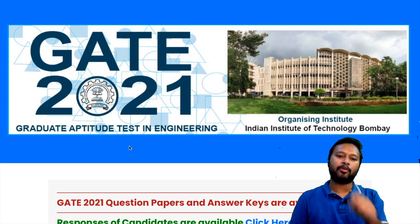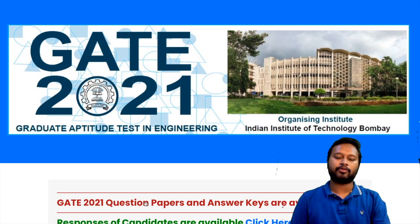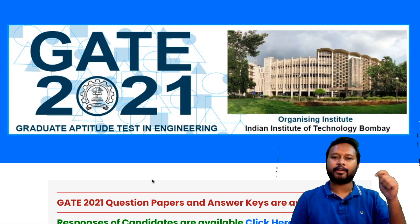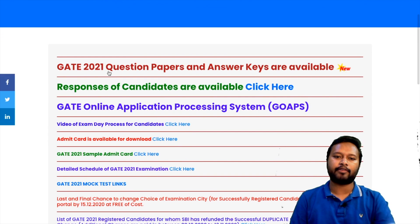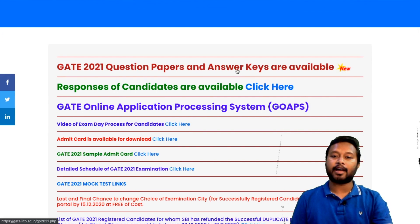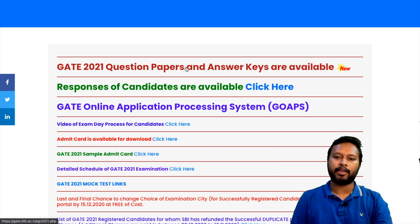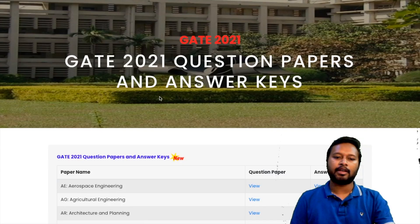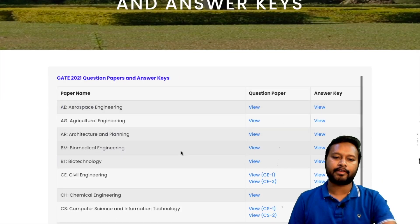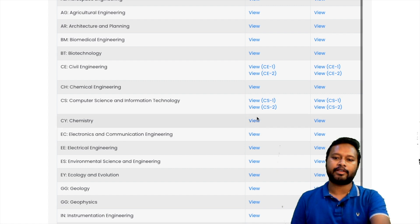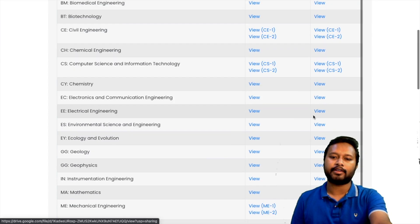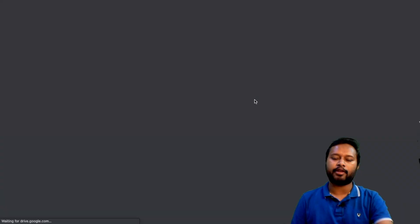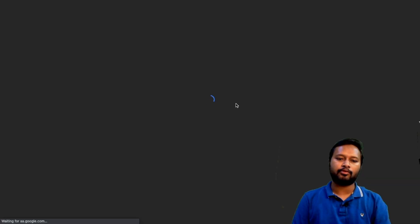On the website, go for GATE 2021 here in the corner. This website of IIT Bombay will give you the answer key and question paper. You can see it says 'GATE 2021 question paper and answer keys are now available' — it's a new post. Click on it and you'll be taken to another page where you can select your subject. Here, go for Chemistry (CY). In the first row you have the question paper, in the second row the answer keys. Click 'View' in front of Chemistry to access the complete question paper.